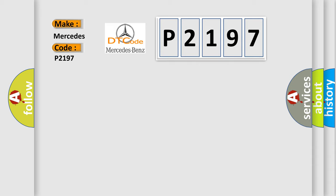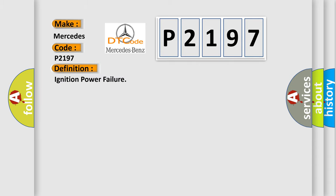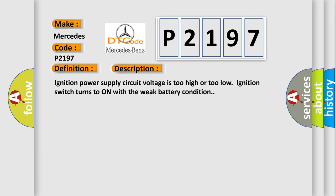The basic definition is Ignition power failure. And now this is a short description of this DTC code: Ignition power supply circuit voltage is too high or too low, ignition switch turns to on with the weak battery condition.